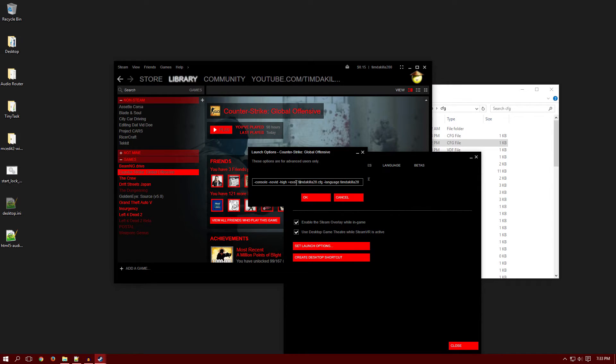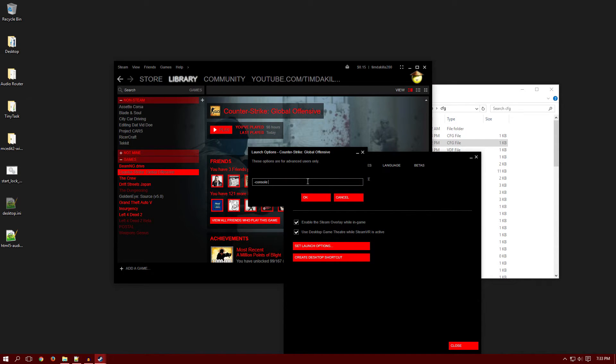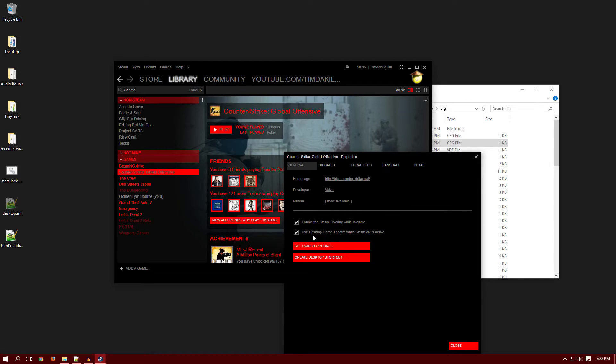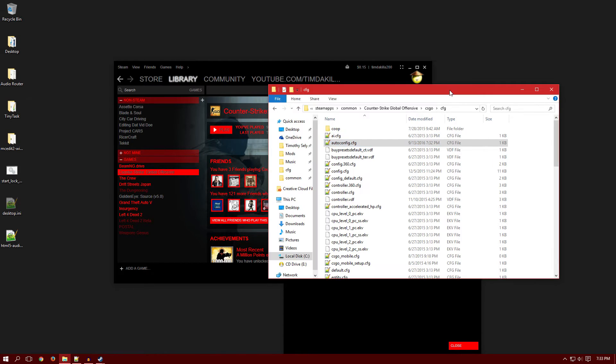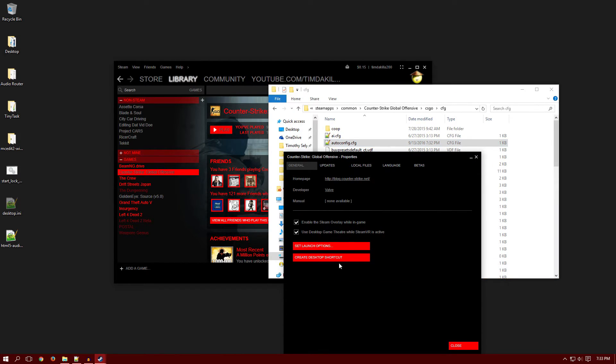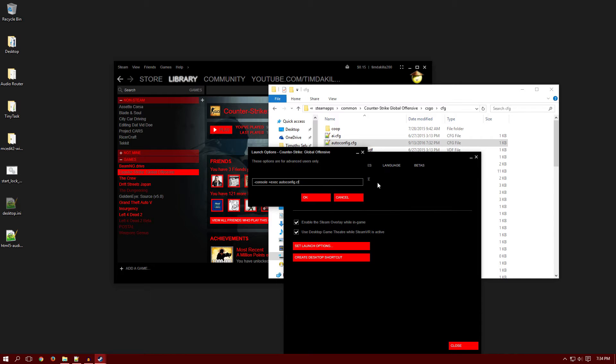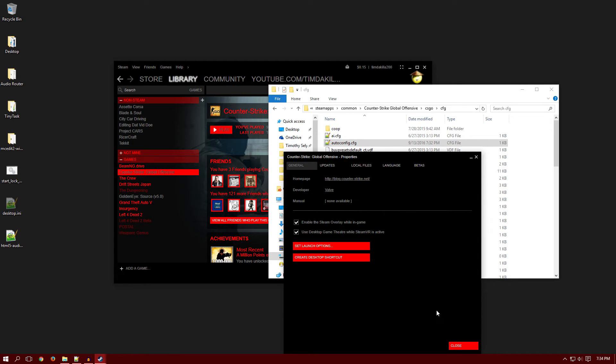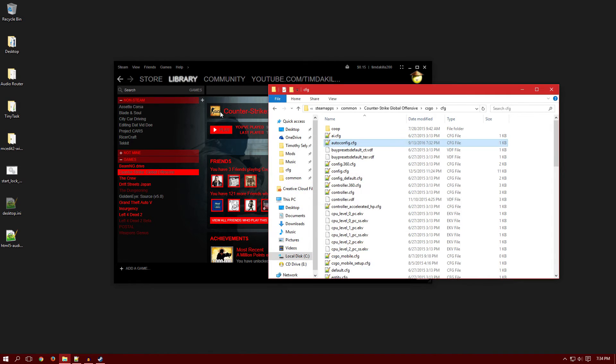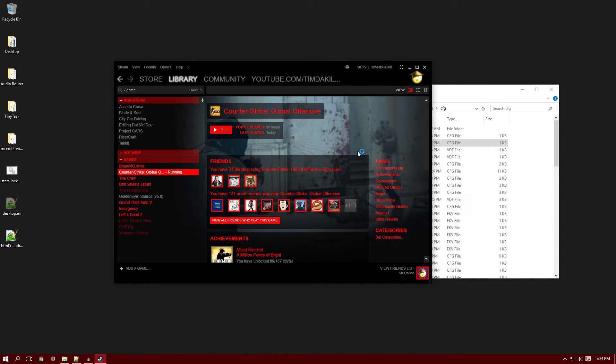You want to open up Steam, go to library, right click on CS:GO and click on properties, and then set launch options. You usually won't have all this stuff but you want to type dash console plus exec and then the file is autoconfig.cfg. And now that is there you just click ok, but I'm not going to do that because I have things that I need in here.